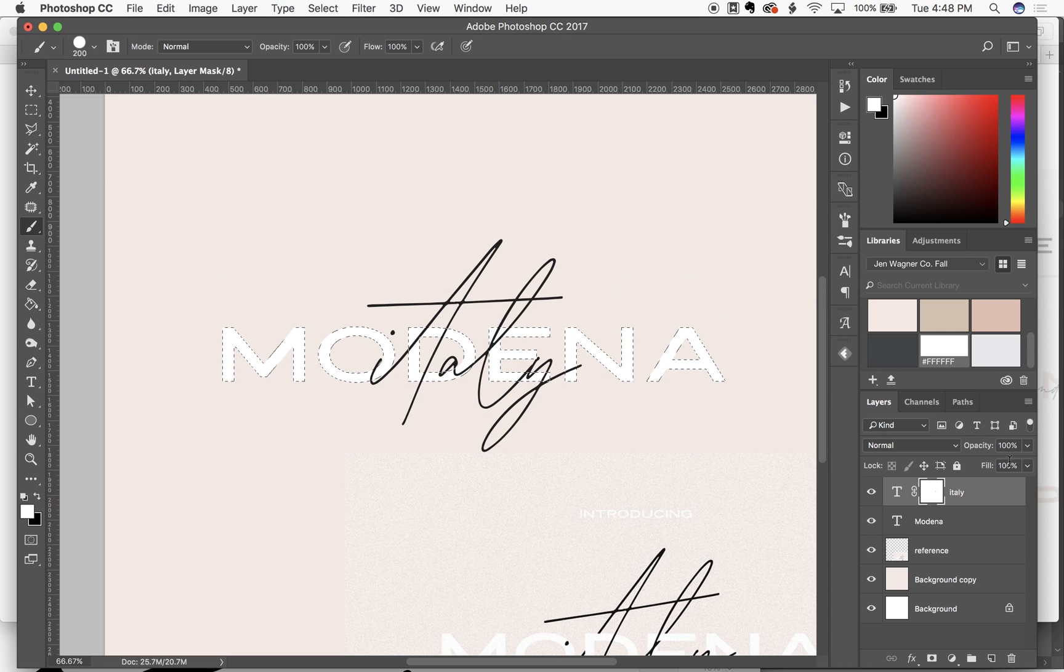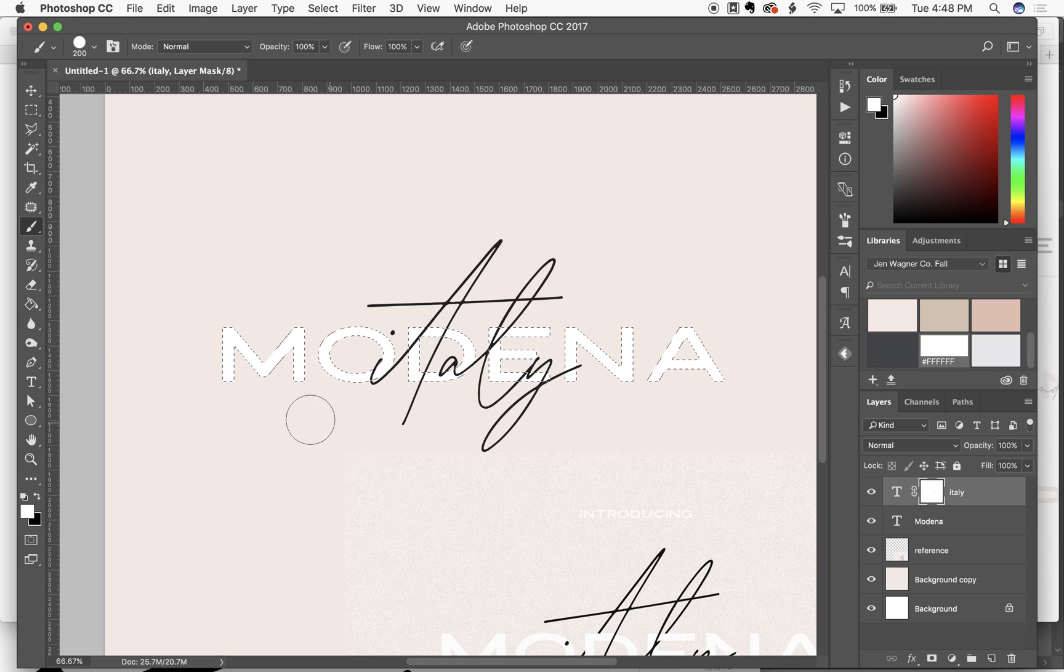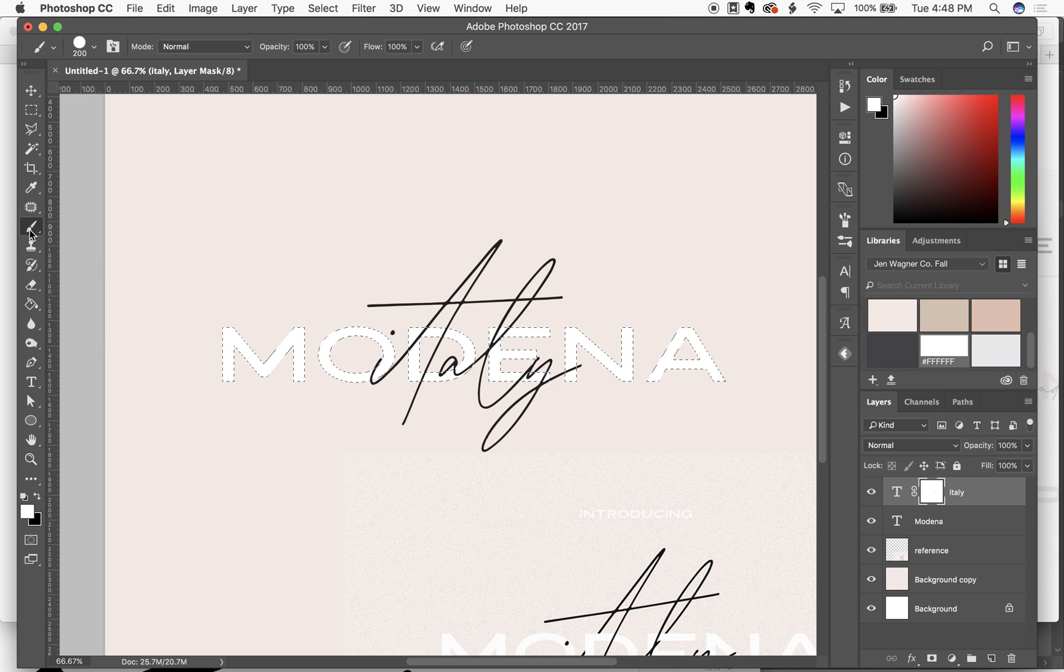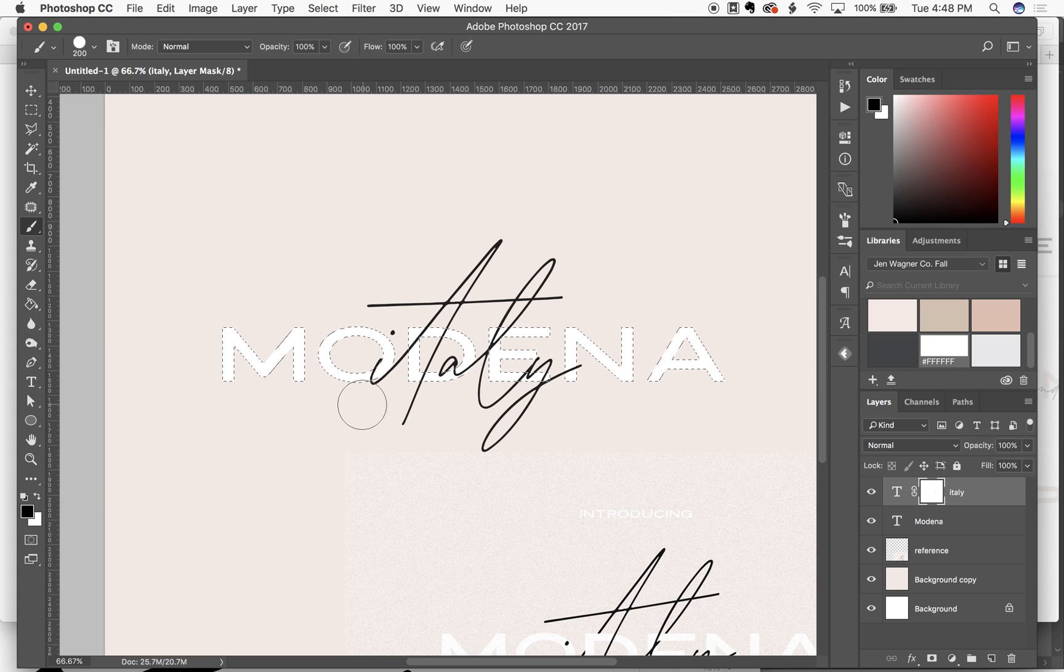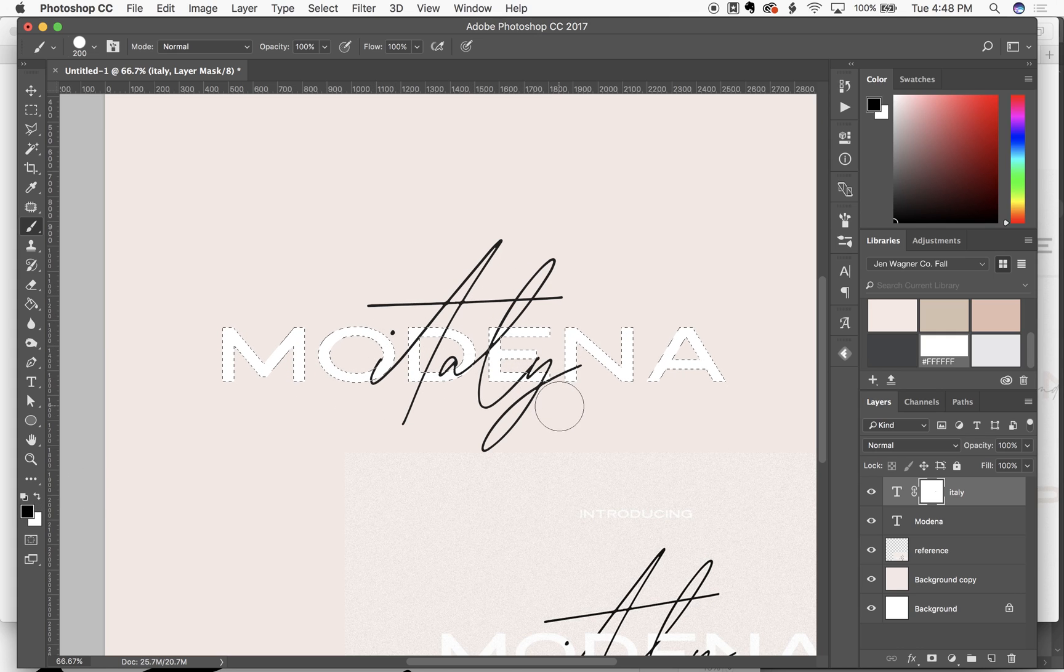So making sure that this layer mask is still selected, I'm gonna use my brush tool. Switch my color to black because black makes it disappear. White makes it reappear.